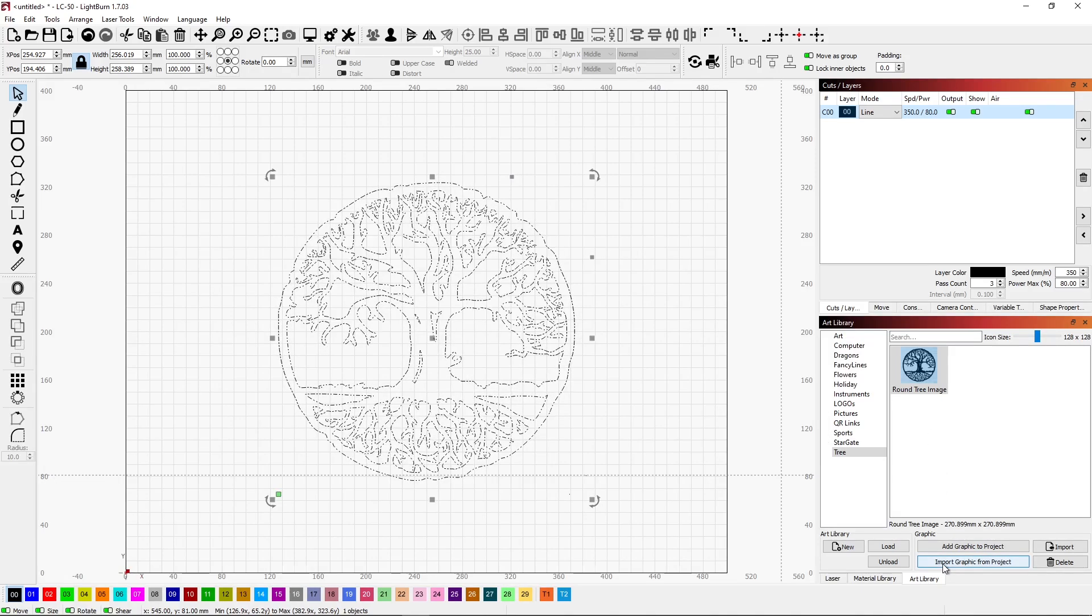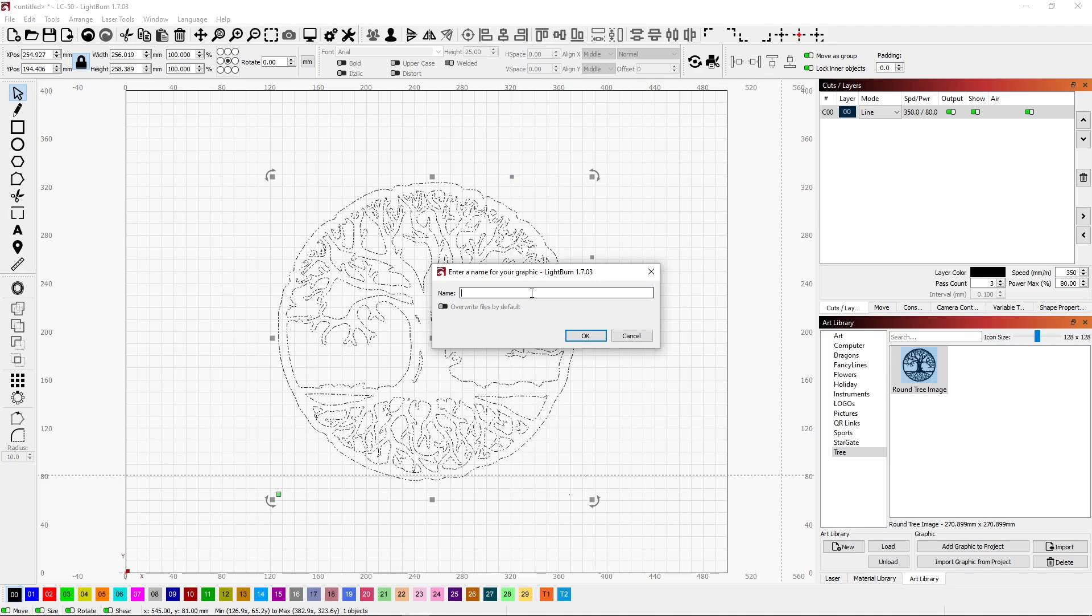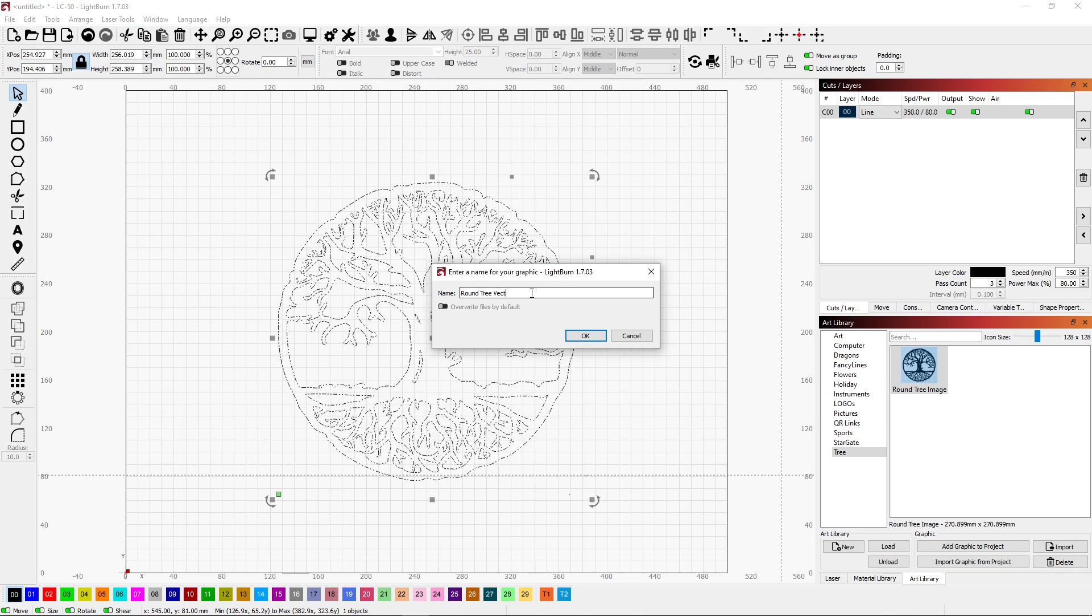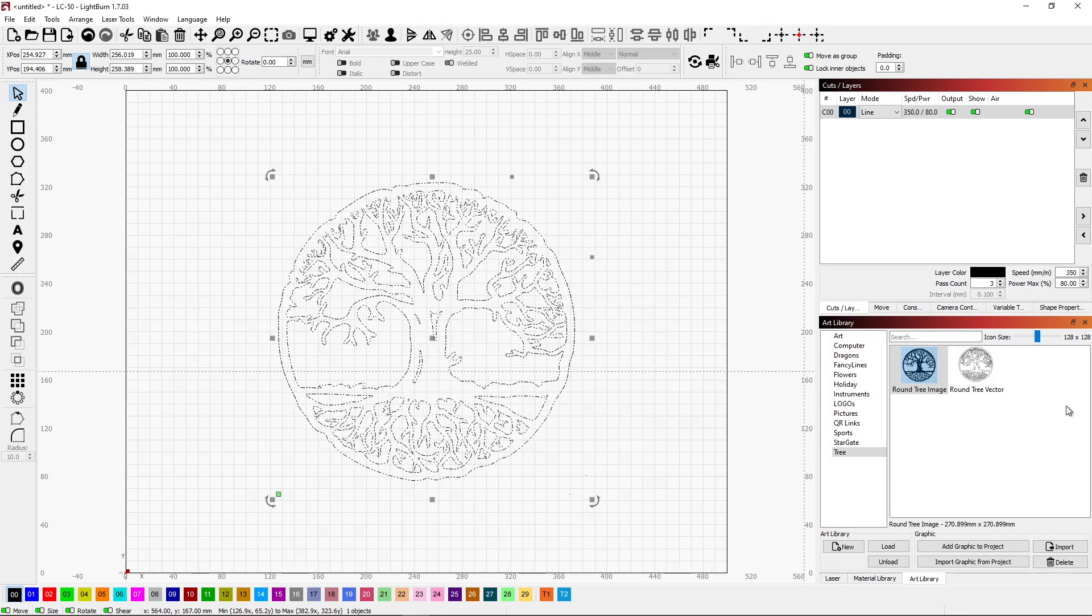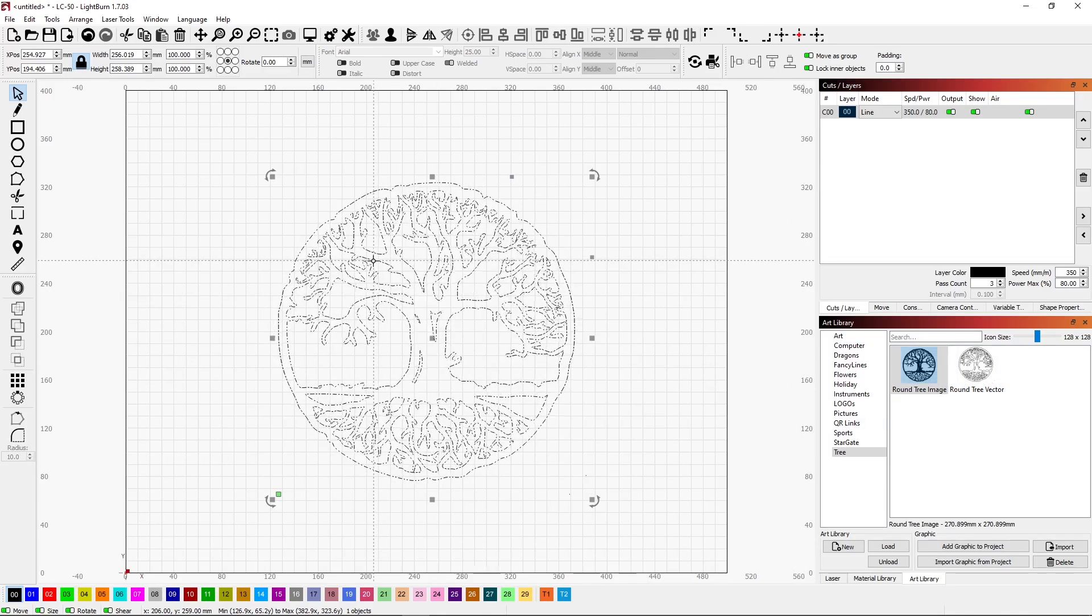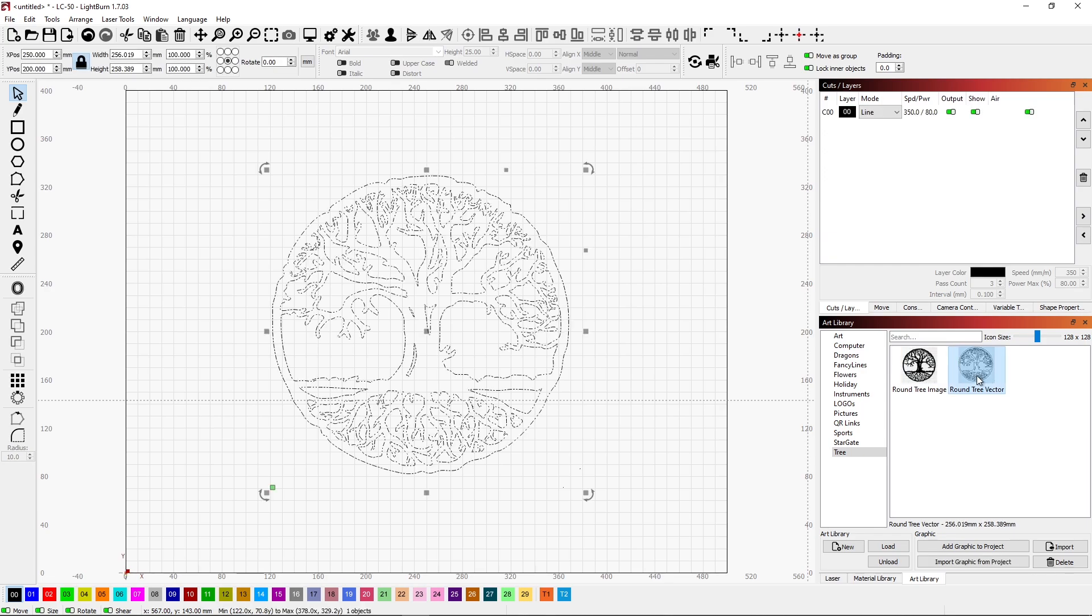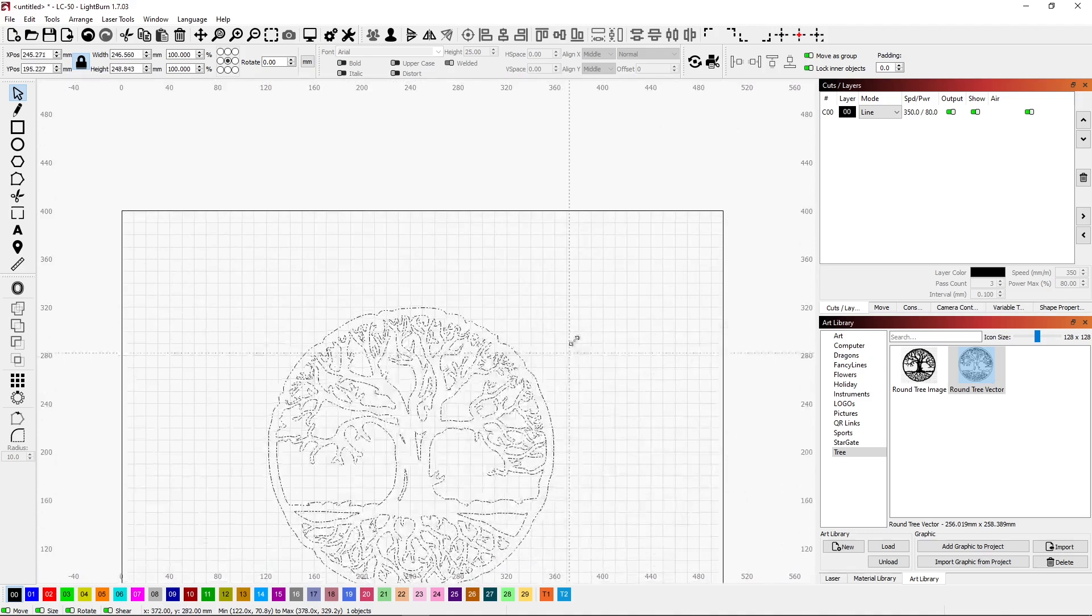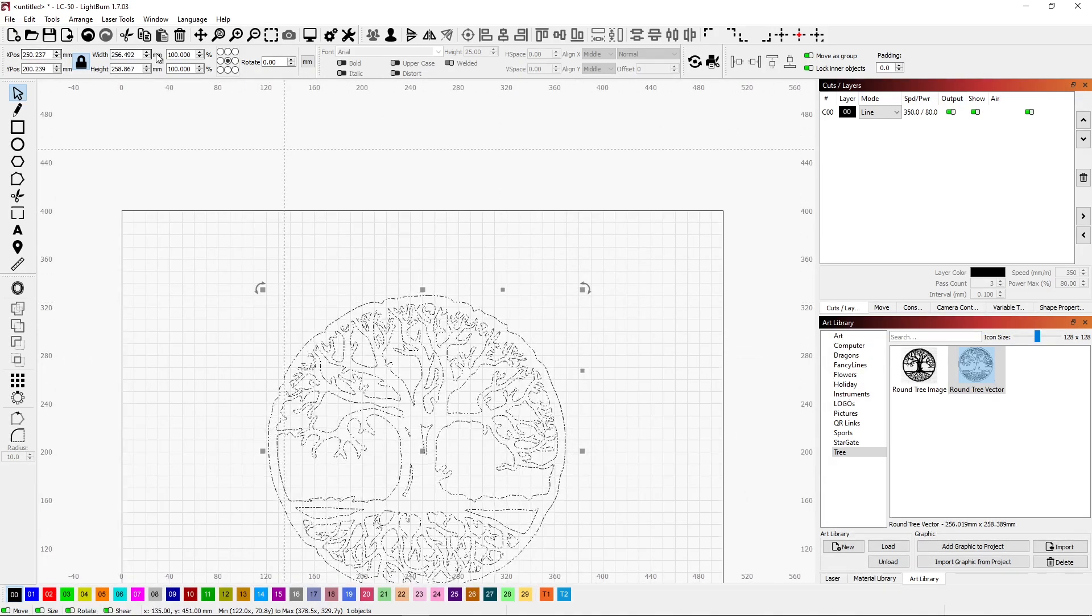So in here, when I say import graphic, what it'll bring in now is the vector drawing. So I can say round tree vector. And now I have both of those in here. So the next time I want to do one of these, if I want to do it as a vector, I can just double click that, bring it in, resize it to whatever size I need. And I'm all set to go.